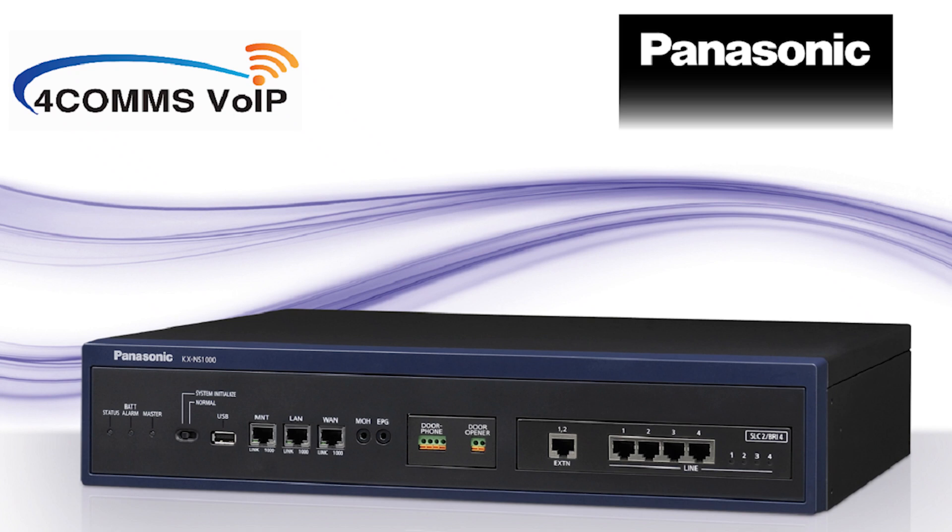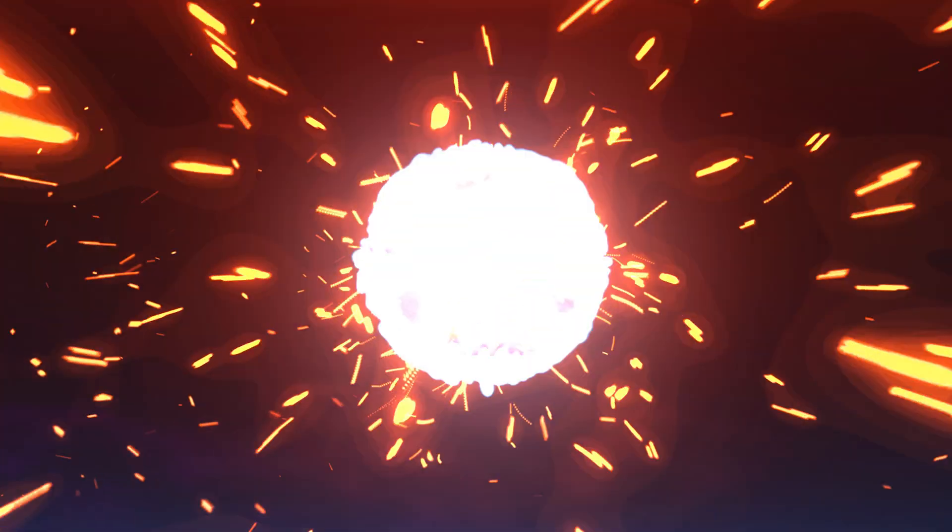Hey, what's up guys? In this quick video I'll be showing you how to set up voicemail to email on the Panasonic NS phone systems using a free Gmail account.